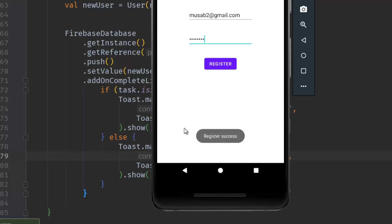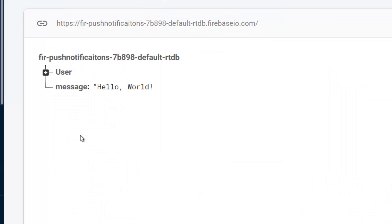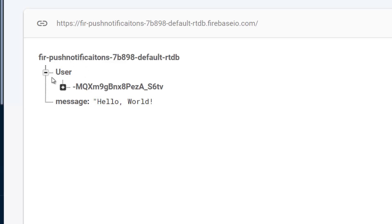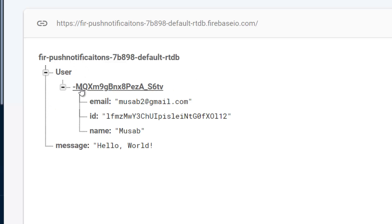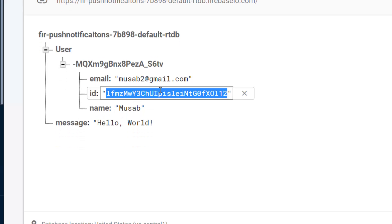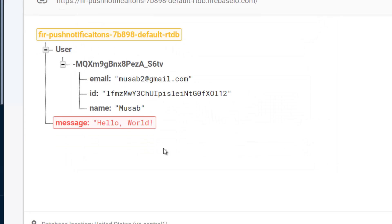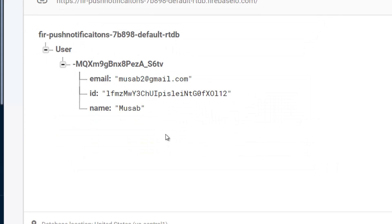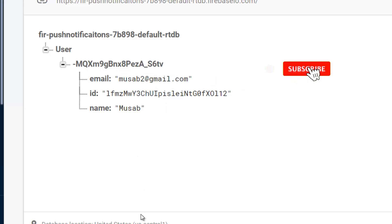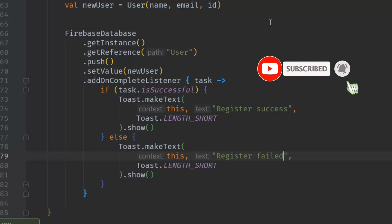After hitting register, it says 'register successful' and in the Firebase console we can see a 'users' node with a random ID, and under that ID we have the user's data fields. Storing the data works just fine using Firebase Database.